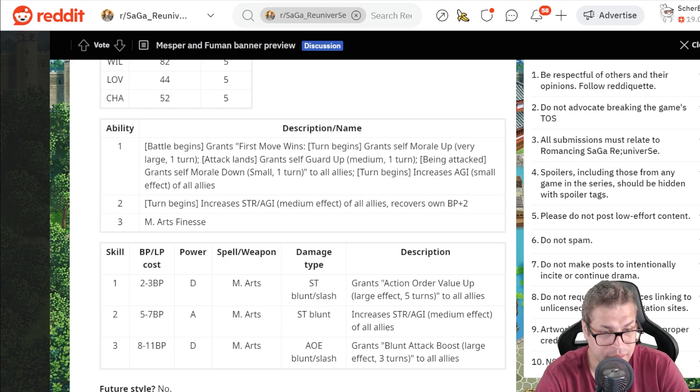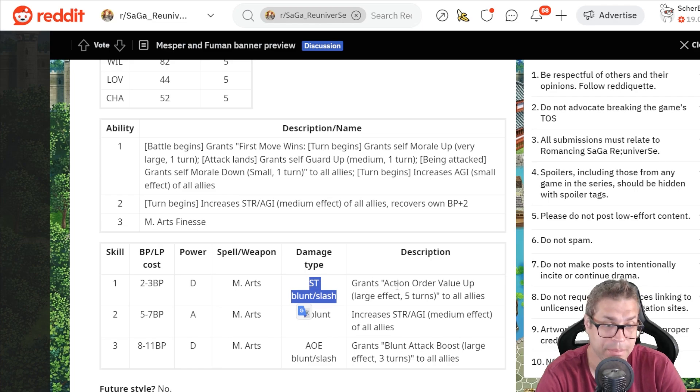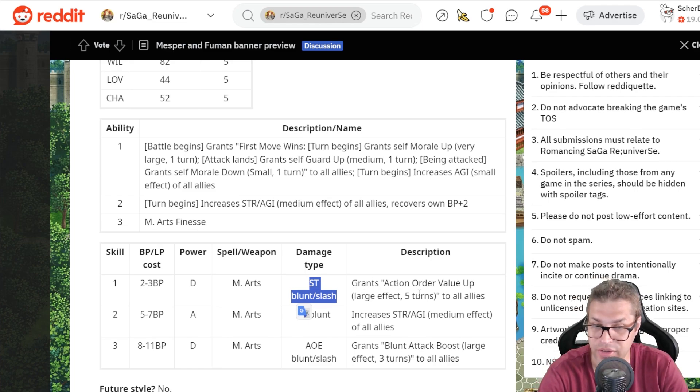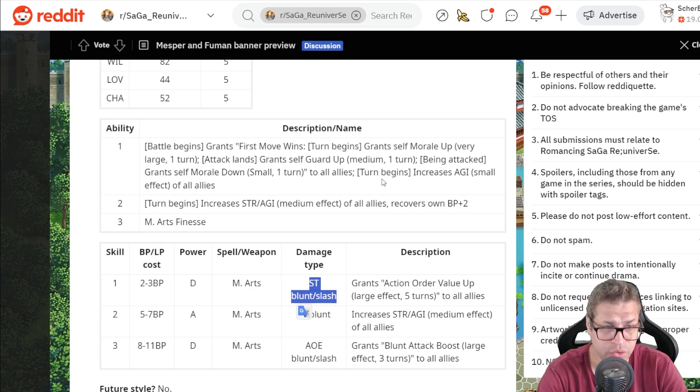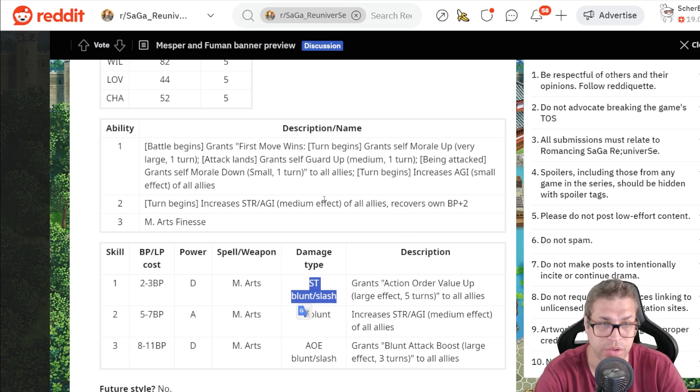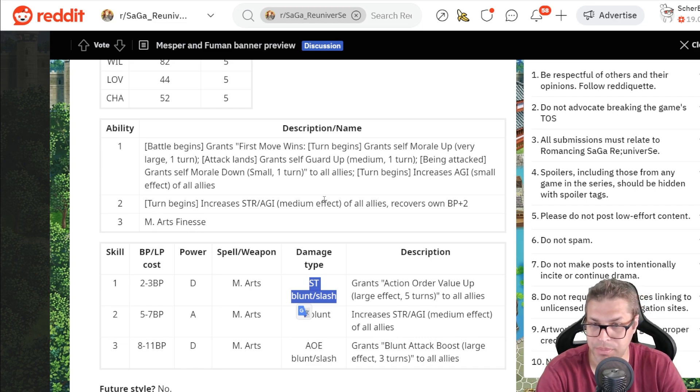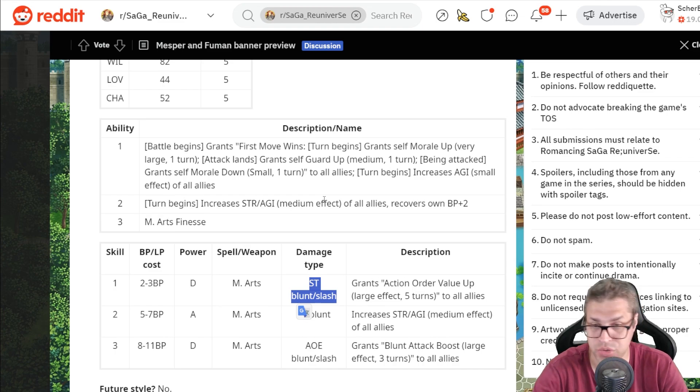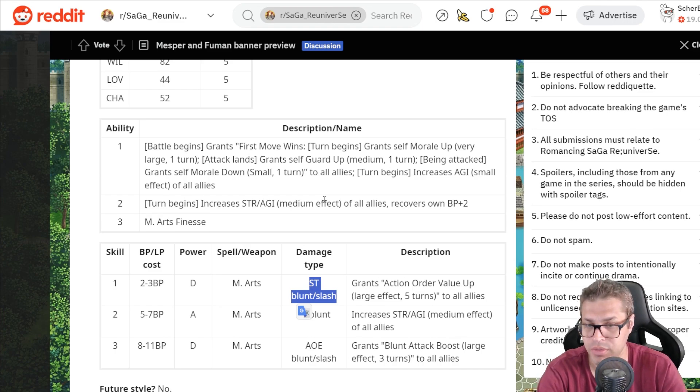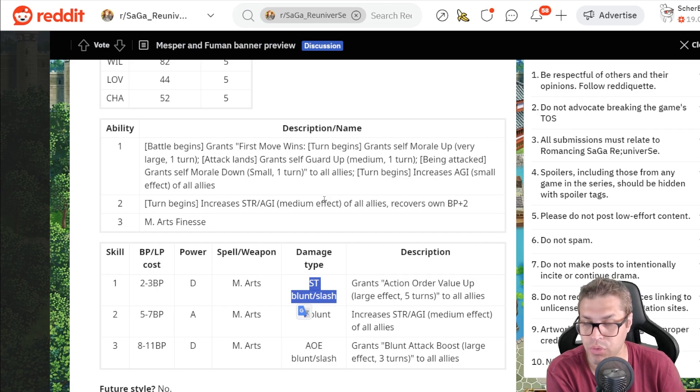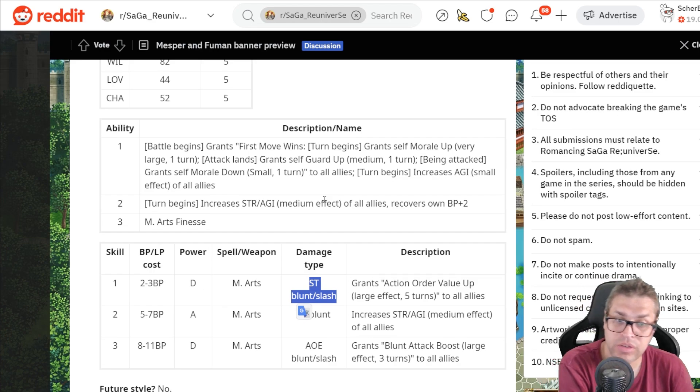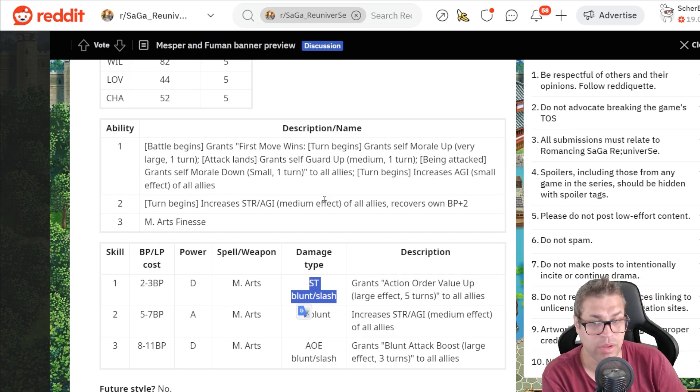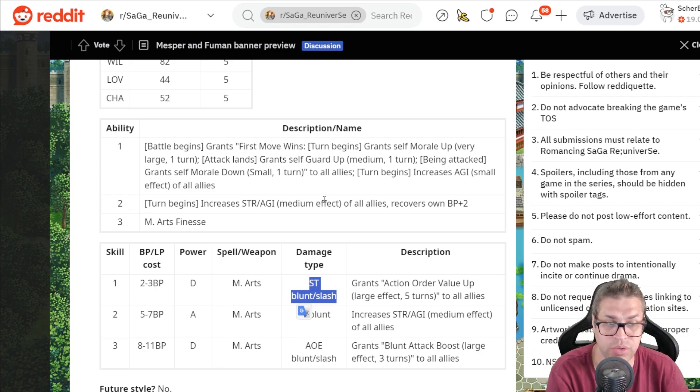Skill number 1, it's a D power attack with 2BP cost, blunt and slash, and gives Action Order value up Large effect for 5 turns, this stacks to allow you to act faster. So you really want to get that Guard Up medium by increasing your Agility and the Action Order. This could be interesting for fights like Time Lord, because Time Lord has the same thing. He keeps increasing his Action Order until it becomes impossible to attack before him. You can actually fight this type of bosses by also increasing your Action Order up.